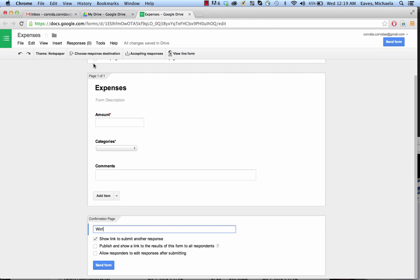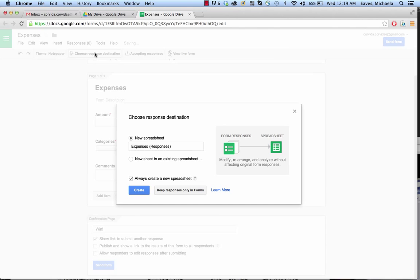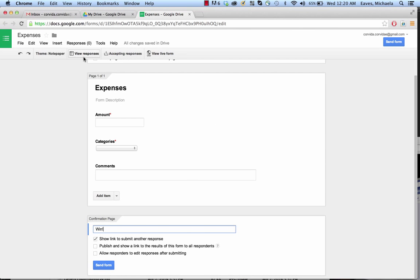The next thing we're going to do is choose a default response destination. This is where we choose that it's going to write to a spreadsheet. We're going to say it's going to a new spreadsheet. We're not going to always create a new spreadsheet, because what that means is that every time you logged an expense it would make its own spreadsheet, which would be really awful at the end of the year. So here we are — new spreadsheet, Expenses, Create. And you can see up here it's setting up the spreadsheet. Now it's changed to View Responses.